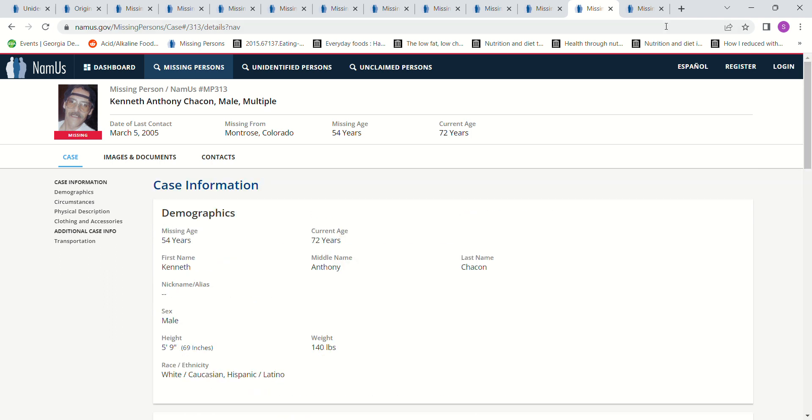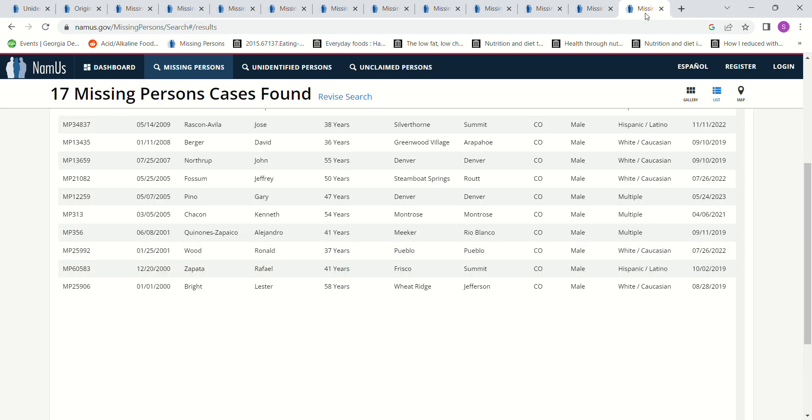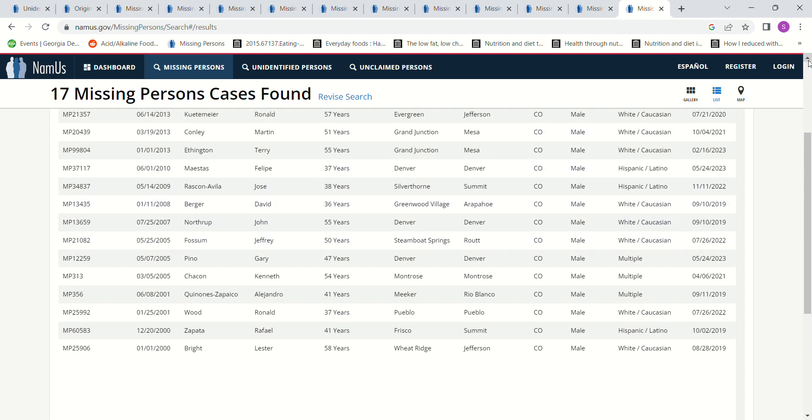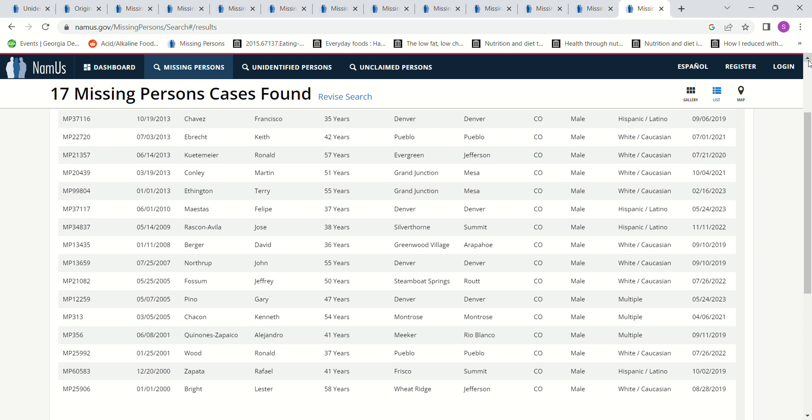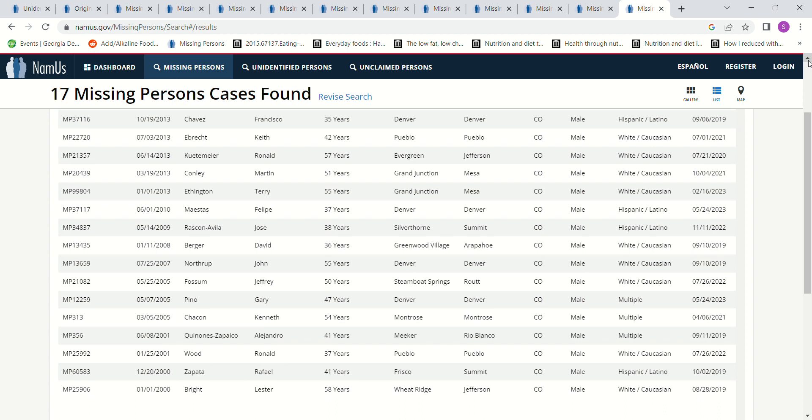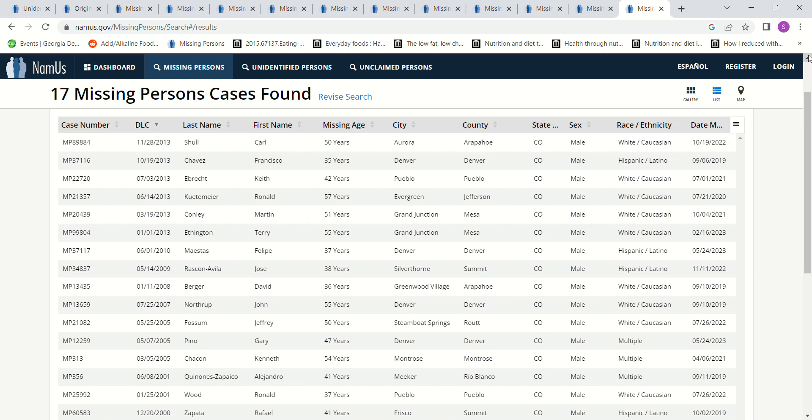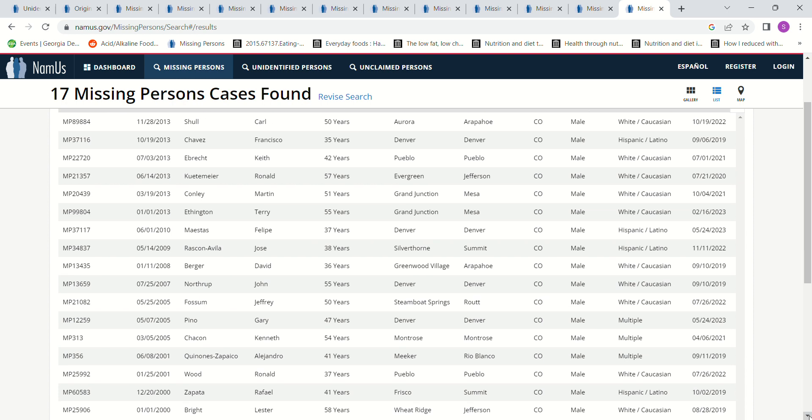So then there's some more people in Colorado. You can see their names in case you wanted to look them up or anything. And the years. Let me scroll up because I know there's more.